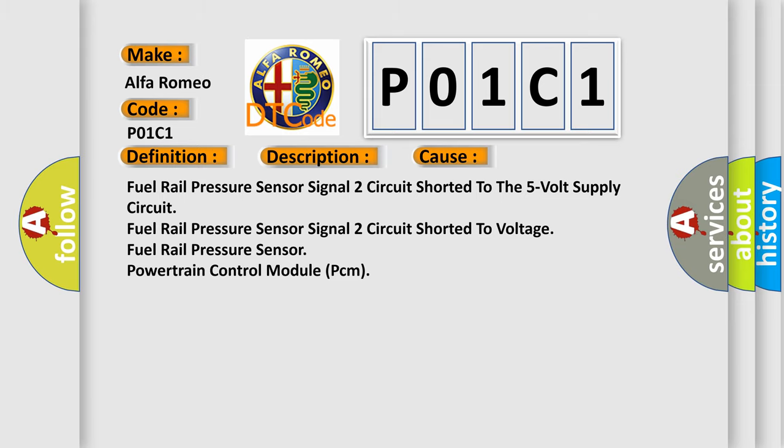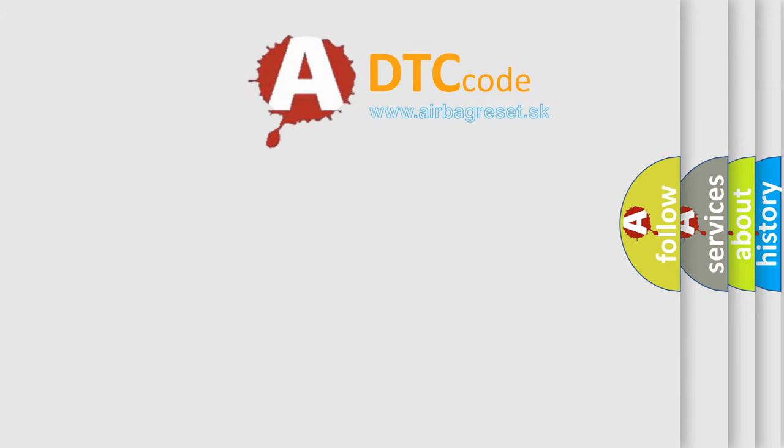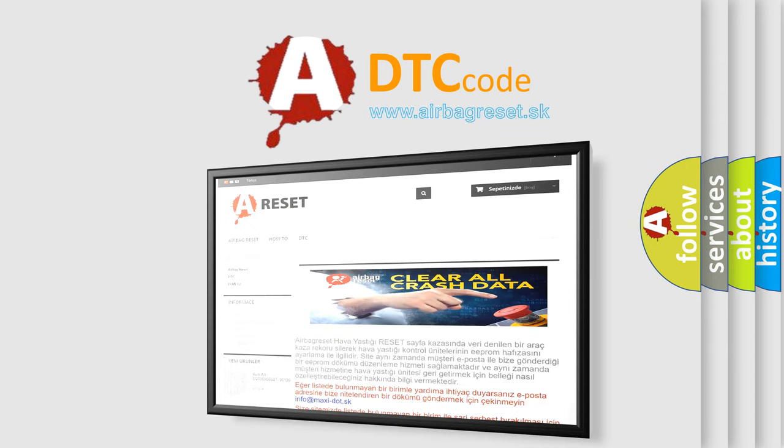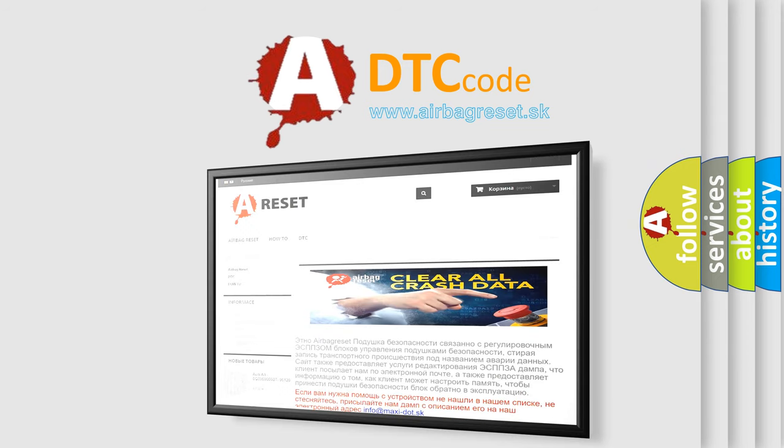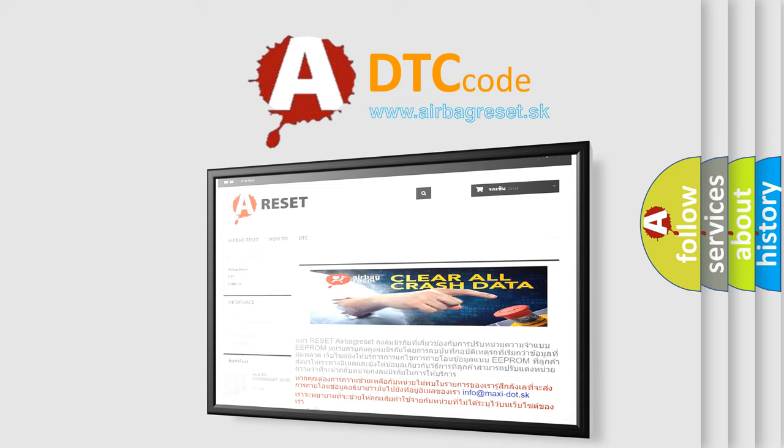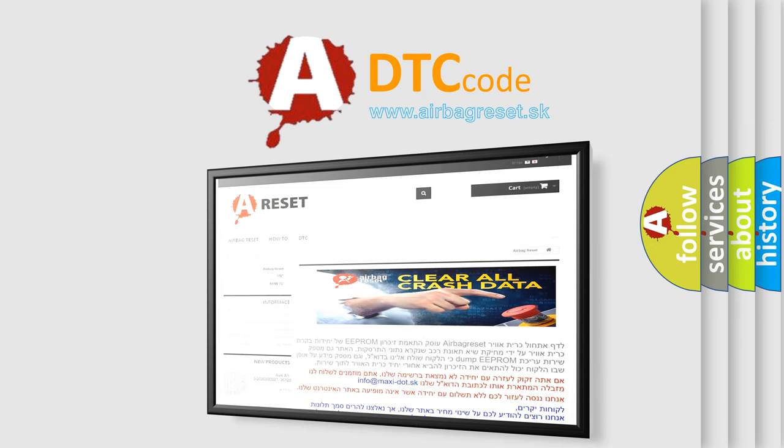The airbag reset website aims to provide information in 52 languages. Thank you for your attention and stay tuned for the next video.